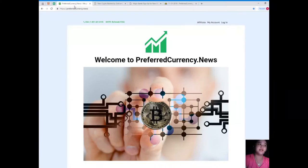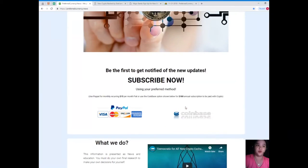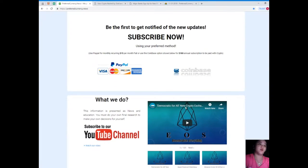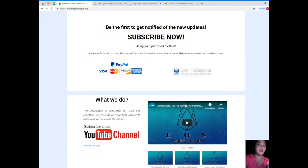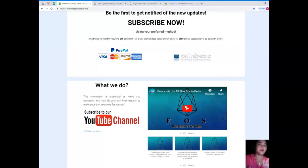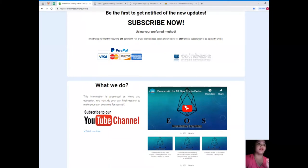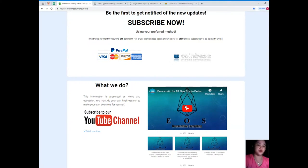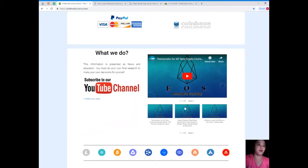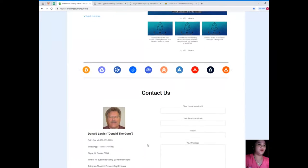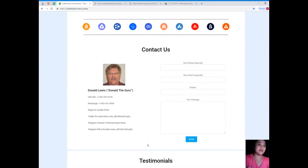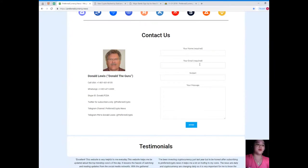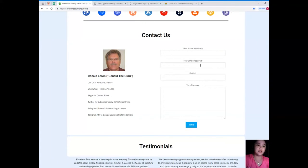Please visit preferredcurrency.news so that you will be the first one to get notified of the new updates. You can use your preferred method: PayPal for a monthly recurring for only $15 per month fiat, or you can use the Coinbase option for $180 annual subscription to be paid with crypto.